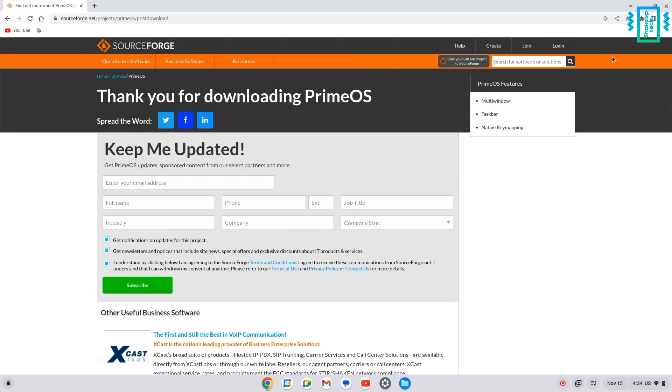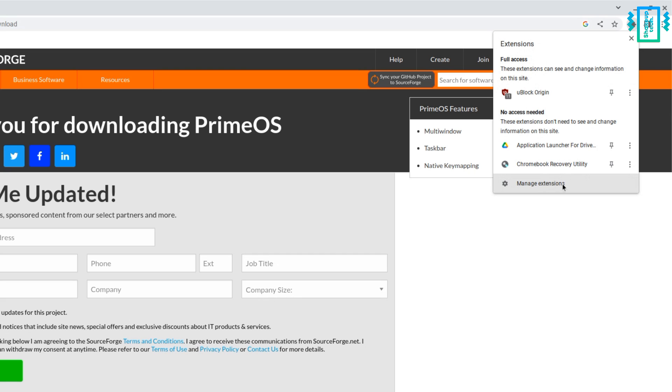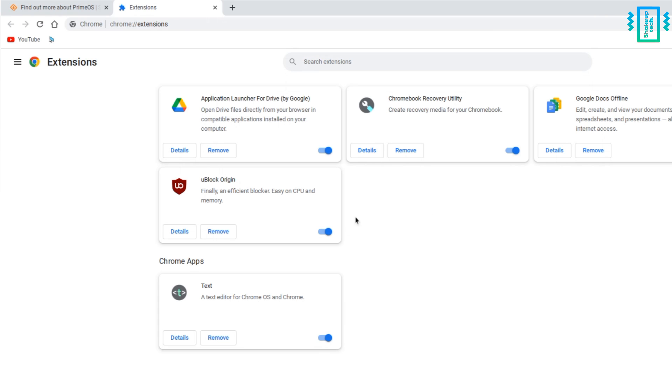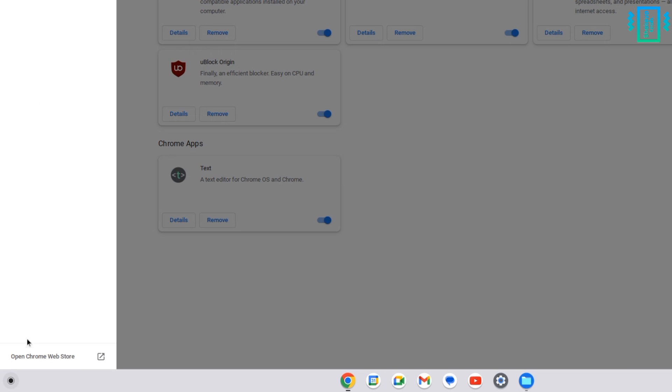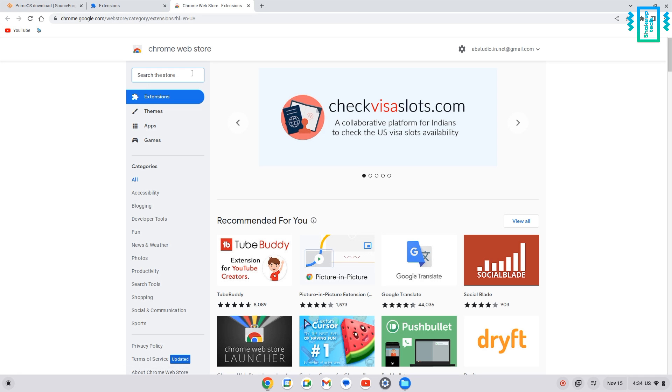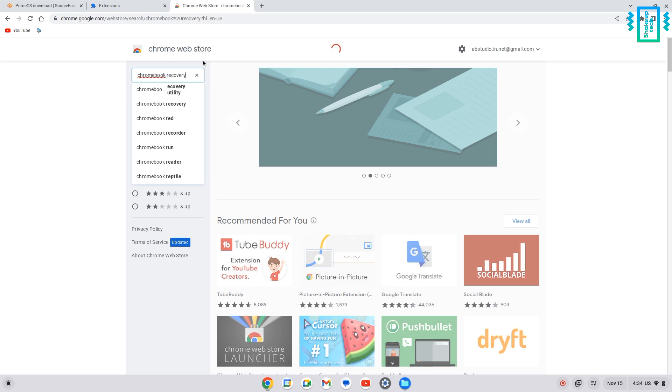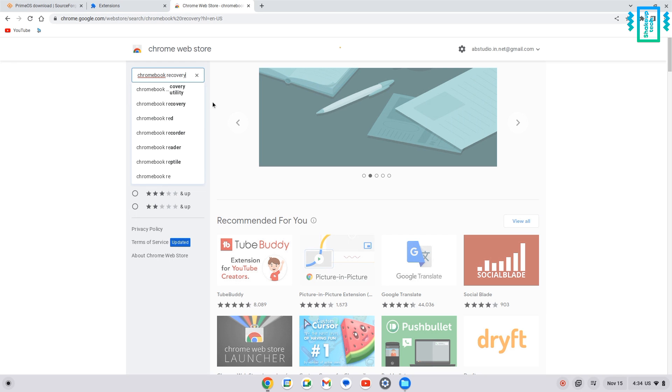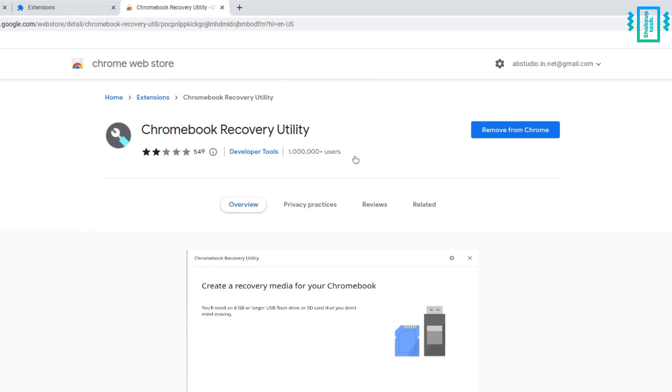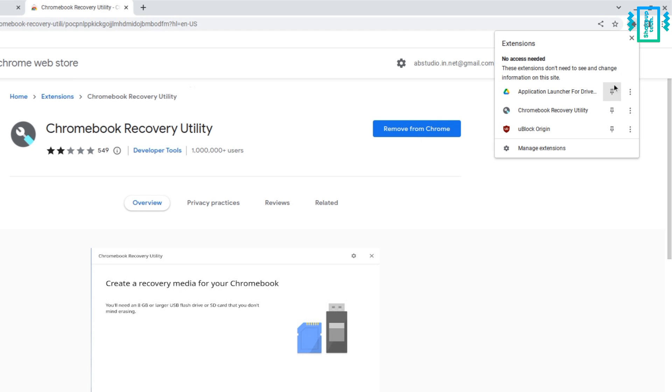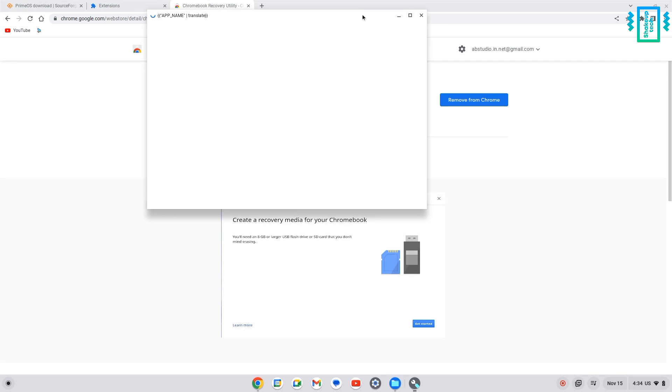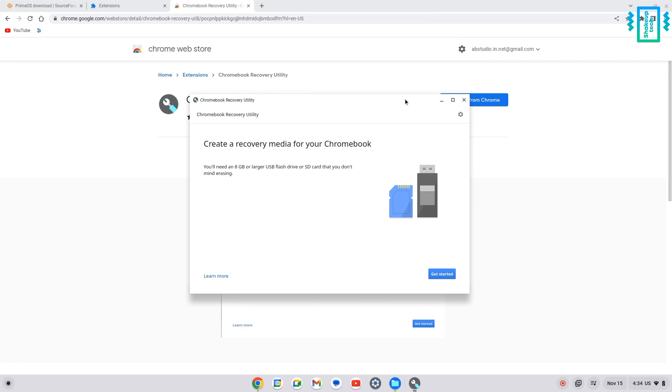Now in the Chrome browser, we will click on the top right and select extensions. Now we need to go to the Chrome Web Store from this link. And here we will search in the search box for Chromebook recovery utility. And after a while, you will see an extension like this. You need to add this to your browser. Then you can go to the extension and see that it is added. Just click on it and it will open up this window.